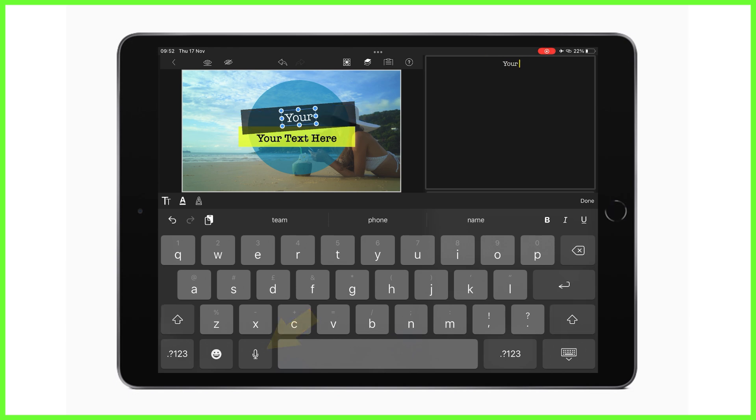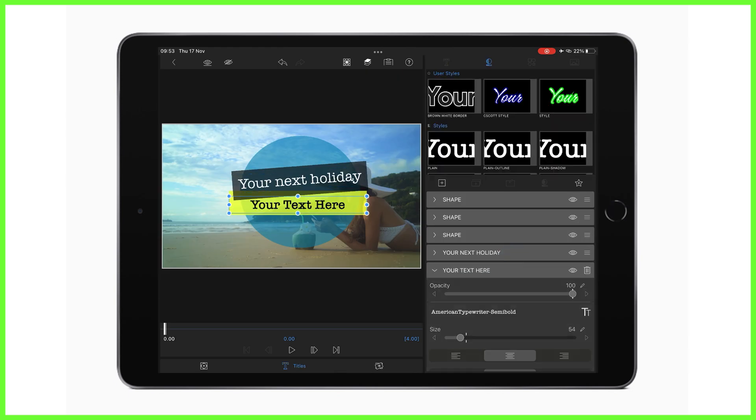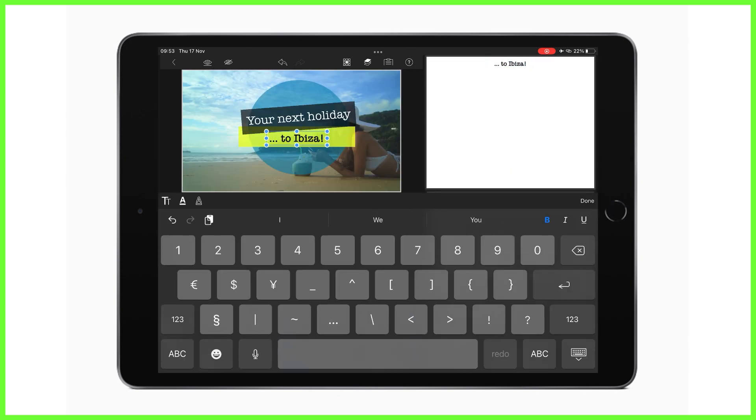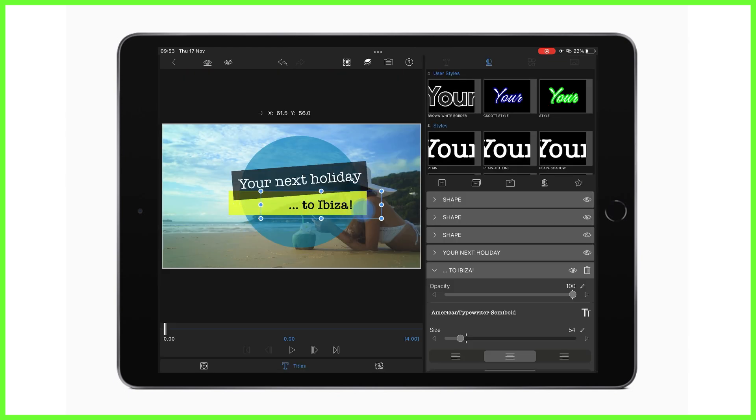So here we can see we can personalize the title however we like, having full control over the colors, shapes, sizes, and shadows. We can even add more layers to it using this plus icon and adding text, shapes, and images.